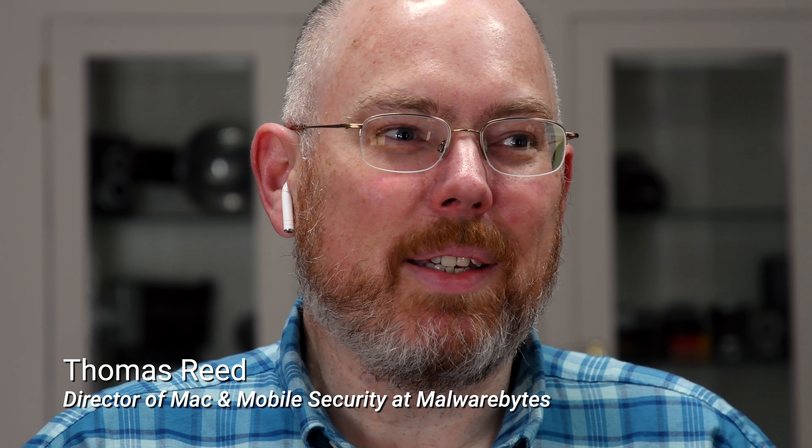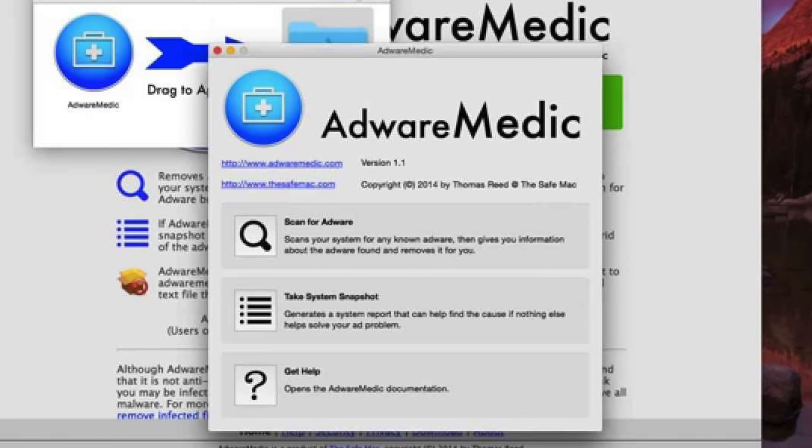Thomas, I was wondering if you wouldn't mind introducing yourself to our viewers and tell them a little bit about your professional background. My name is Thomas Reed. I work for Malwarebytes and I got into computer security, specifically Mac security. I originally created a program called Adware Medic. That program was purchased by Malwarebytes and it is the foundation of Malwarebytes for Mac. The dream of every programmer — to get acquired and then work for them. Not bad.